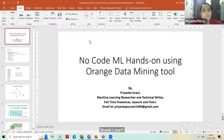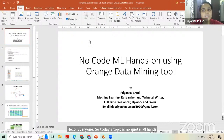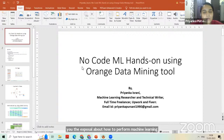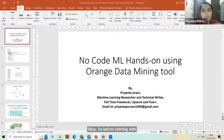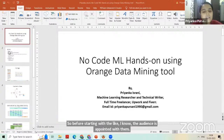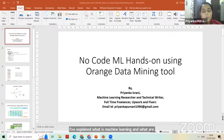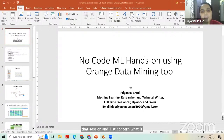Hello everyone. Today's topic is no-code ML, using the Orange data mining tool. Orange is one of many data mining tools, but I have selected this one to give you exposure on how to perform machine learning without coding. I know the audience is already acquainted with machine learning and its techniques from a previous session on data analytics with R. If you don't know, you can go back to that session. Right now, I'm starting directly with a hands-on session on the Orange data mining tool.